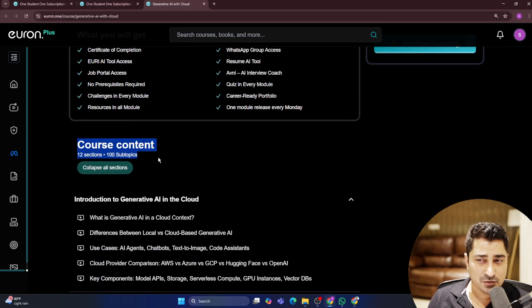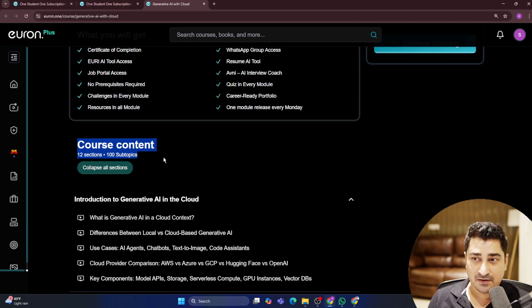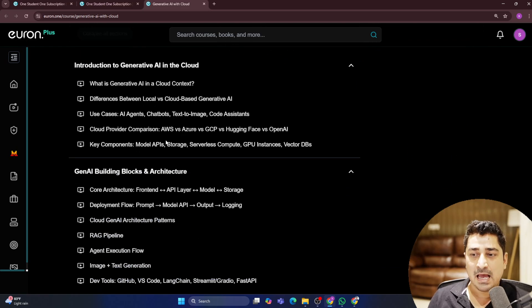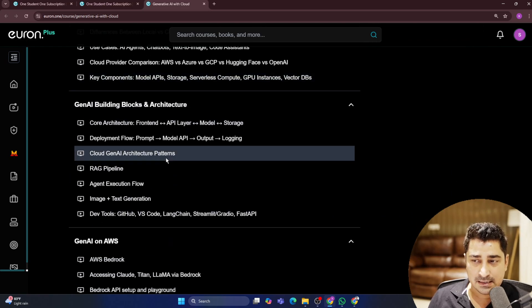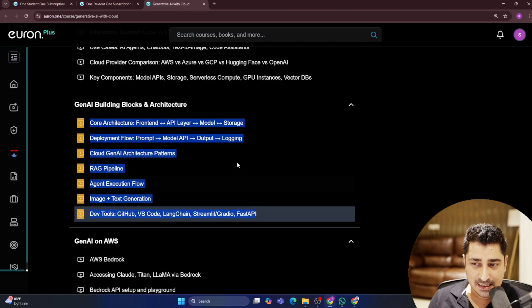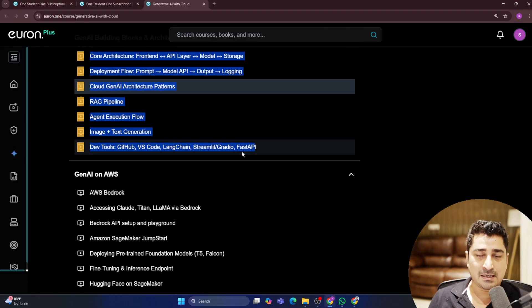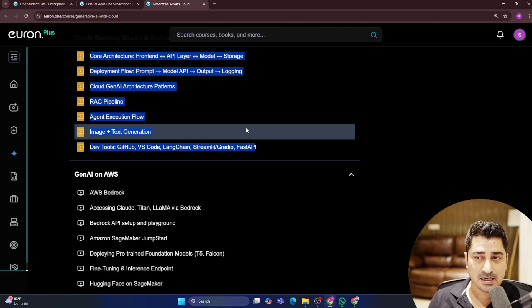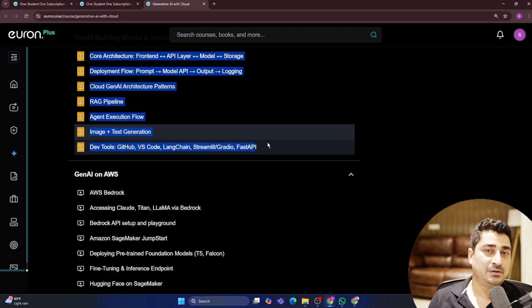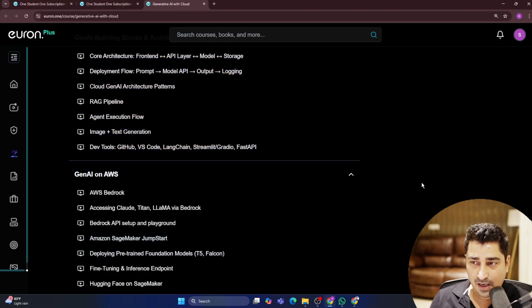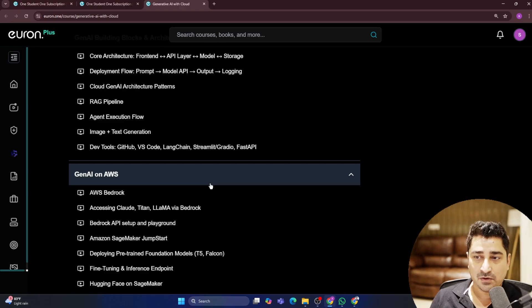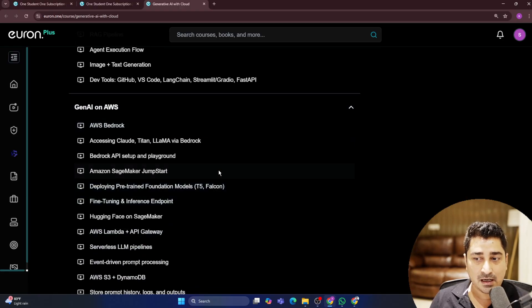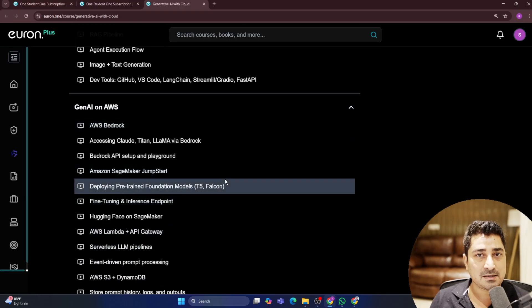So in total, there are 12 sections that we have included, 100 subtopics. And this entire syllabus is designed in a way that whatever cloud services that we have out there for generative AI, we are going to learn each and everything in an up-to-date manner.